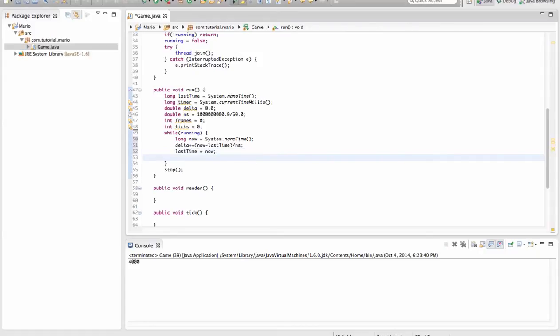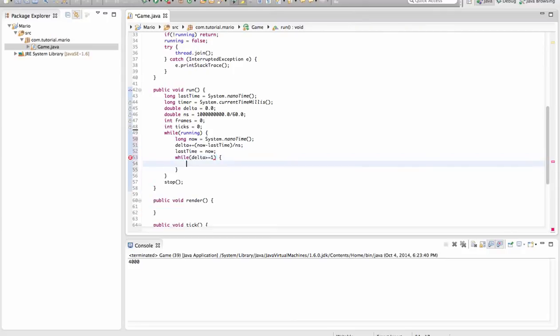And we want to set lastTime equal to now. So now we're going to create another while loop, like our while running loop. While delta is greater or equal to 1.